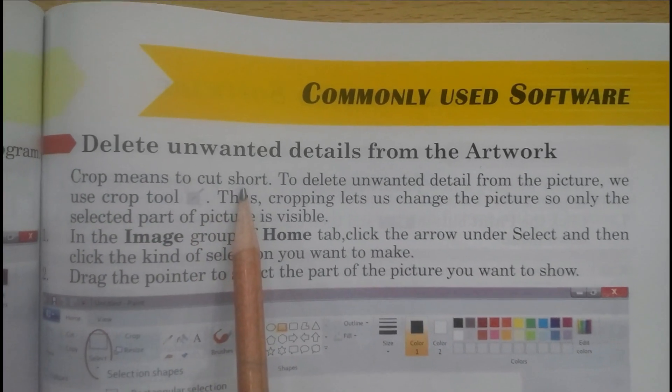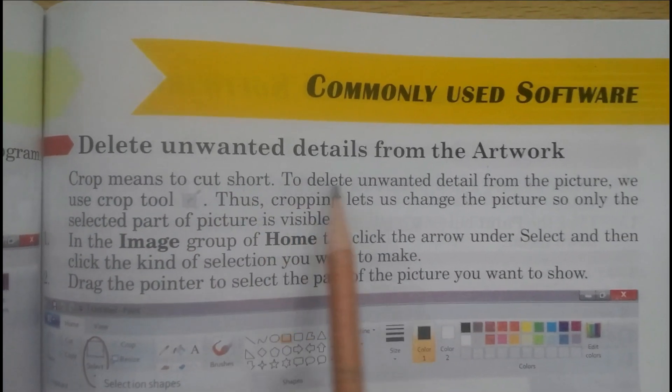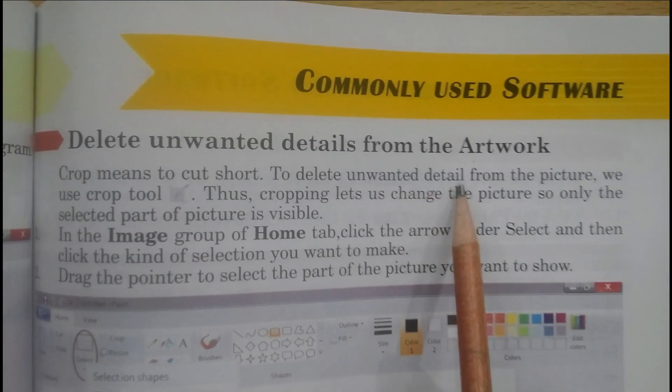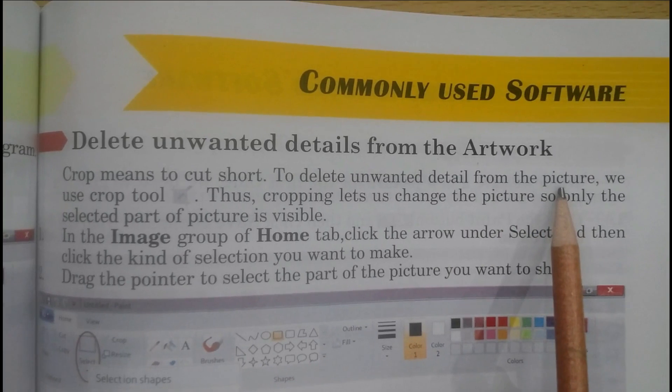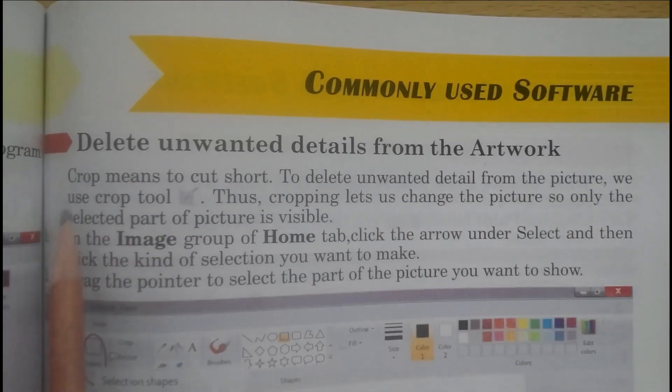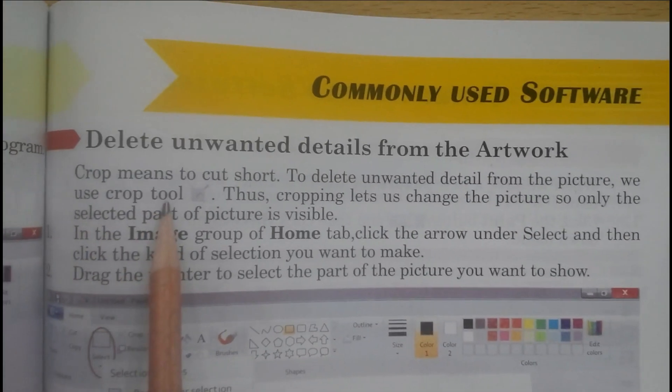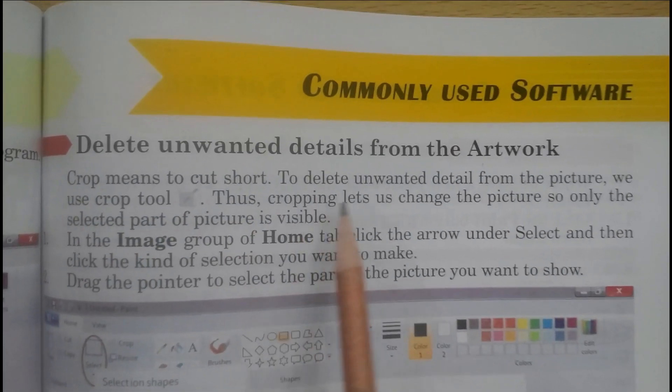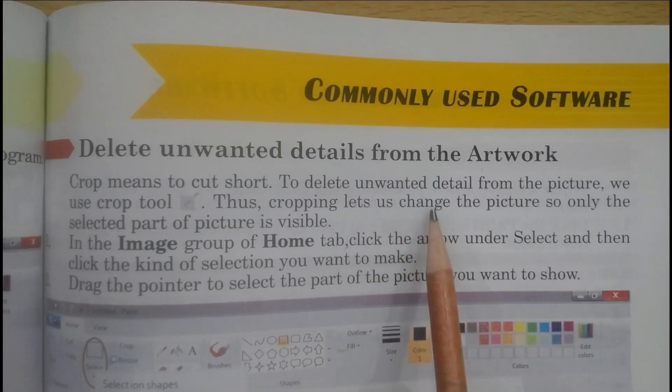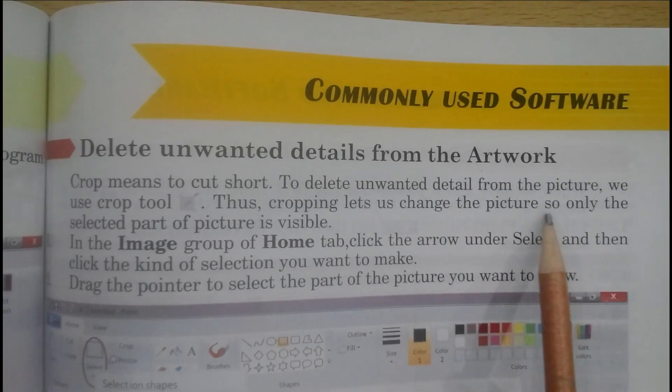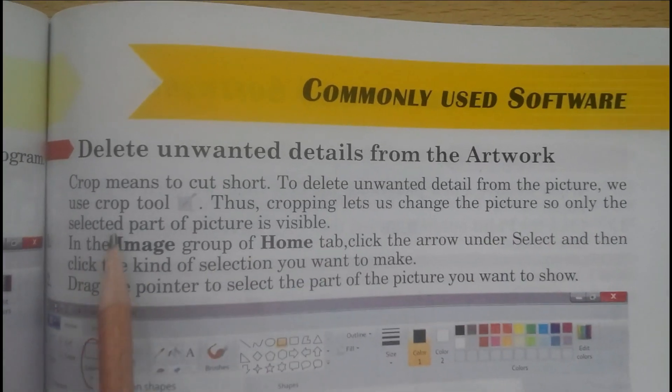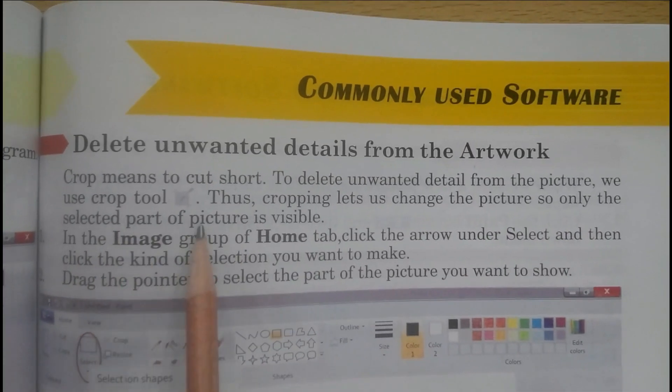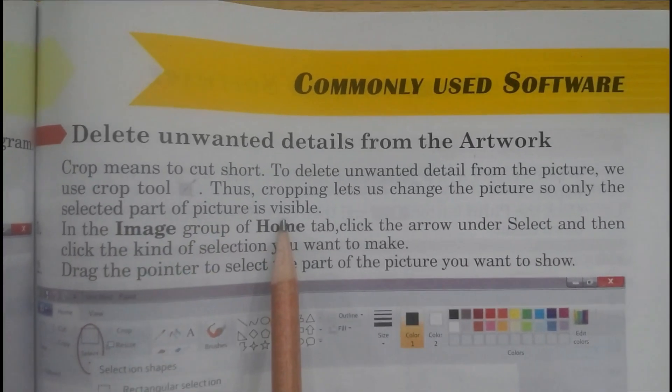Crop means to cut short. To delete unwanted details from the picture, we use crop tool. Thus, cropping lets us change the picture so only the selected part of picture is visible.